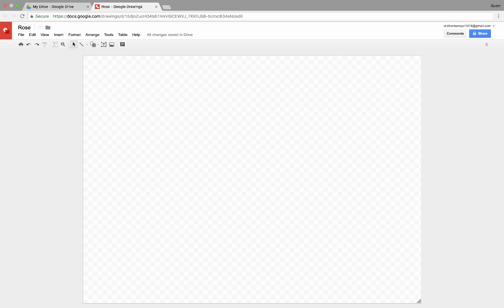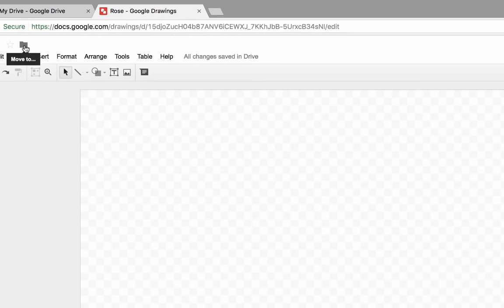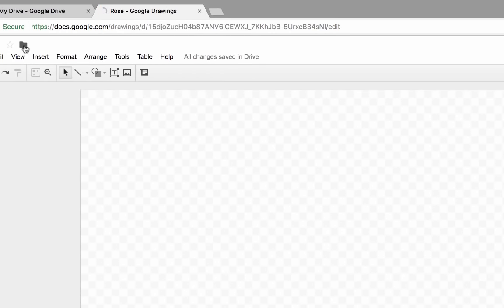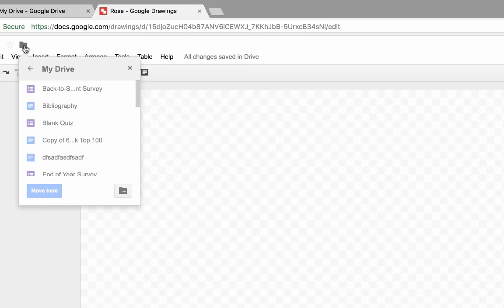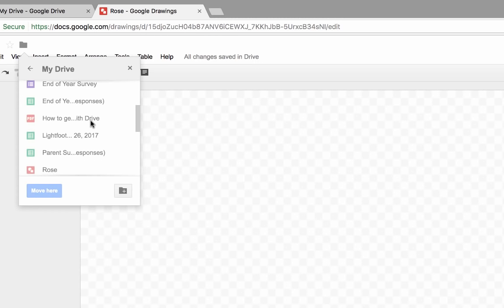I'm going to be very ambitious and hope to draw a rose here. So now that I've named that, I could put it in a folder. Sometimes it's better just to create a folder, go to the folder, and then from inside the folder, create a new drawing or a new document. And that would automatically file it where you want it to go.